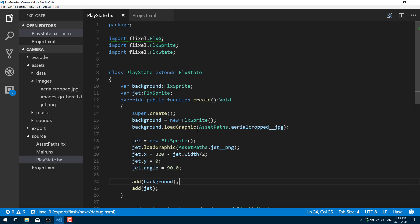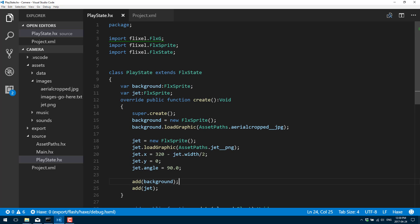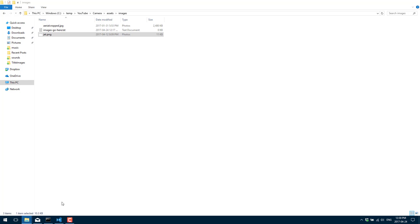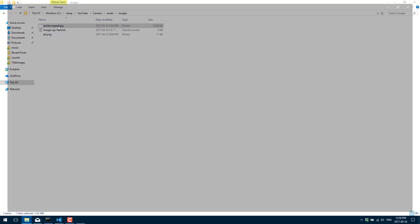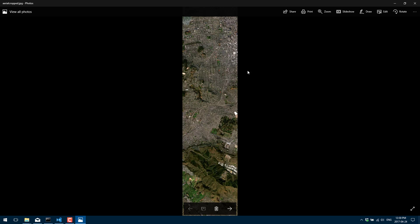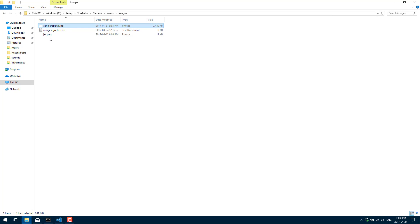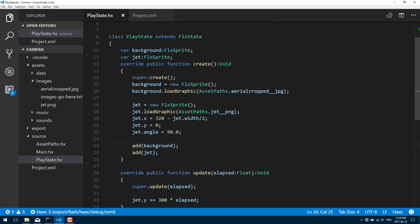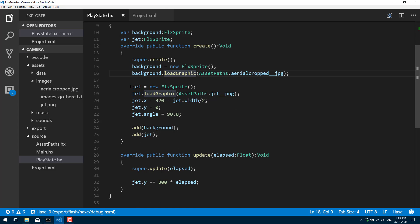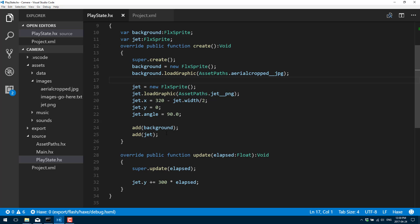Alright, here is our example — a very simple example I've already created. What I've done is loaded a large background image — this image is many times the size of the screen. It's a large scrolling map in the background, about 4000 pixels long in size. Then we've got this jet that we're going to draw over top of it. I load and rotate the jet, load and create the background, and add both to our scene. Adding the jet after the background is important so that it's drawn on top by default.